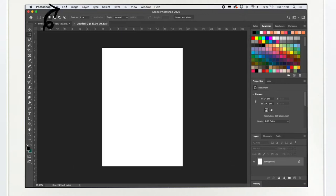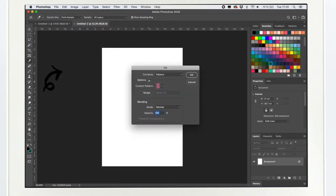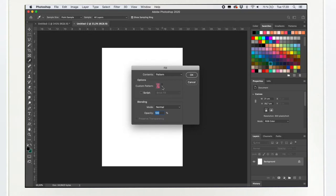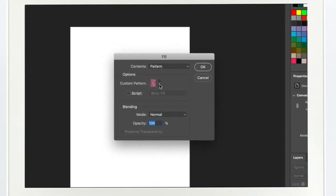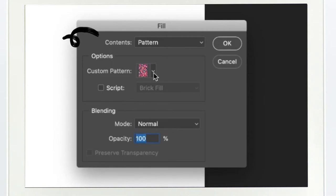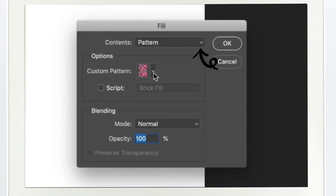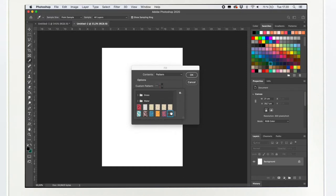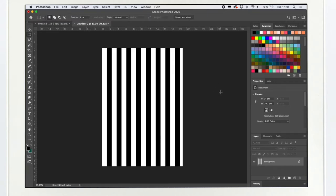Then I go to edit, fill. And I choose from the custom pattern menu. If you're not seeing this custom pattern menu right here, then you need to first go to the menu where it says contents and choose that to be patterns. And then you're gonna see your pattern menu. Here I'm gonna select the pattern we just made. The stripe pattern is here at last. And here we go. Look at that.